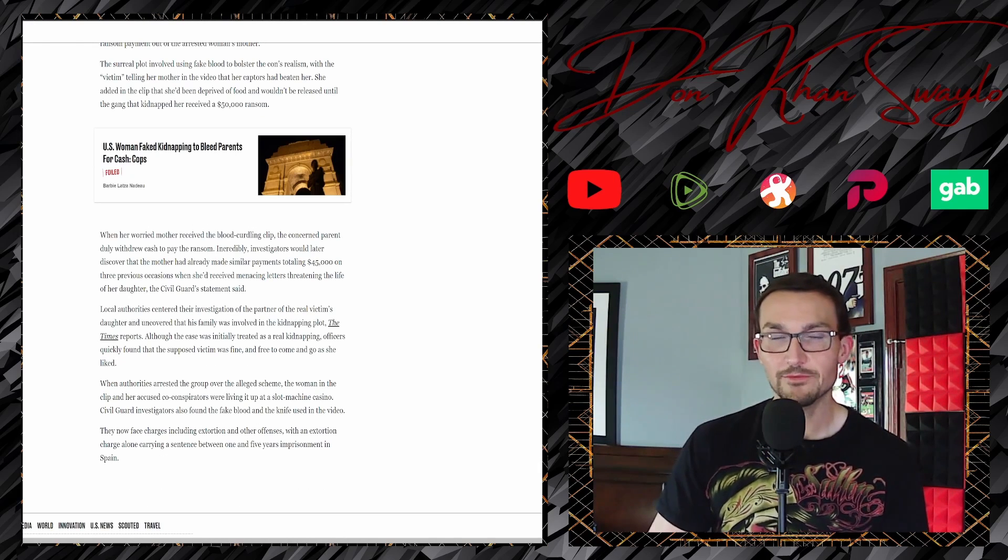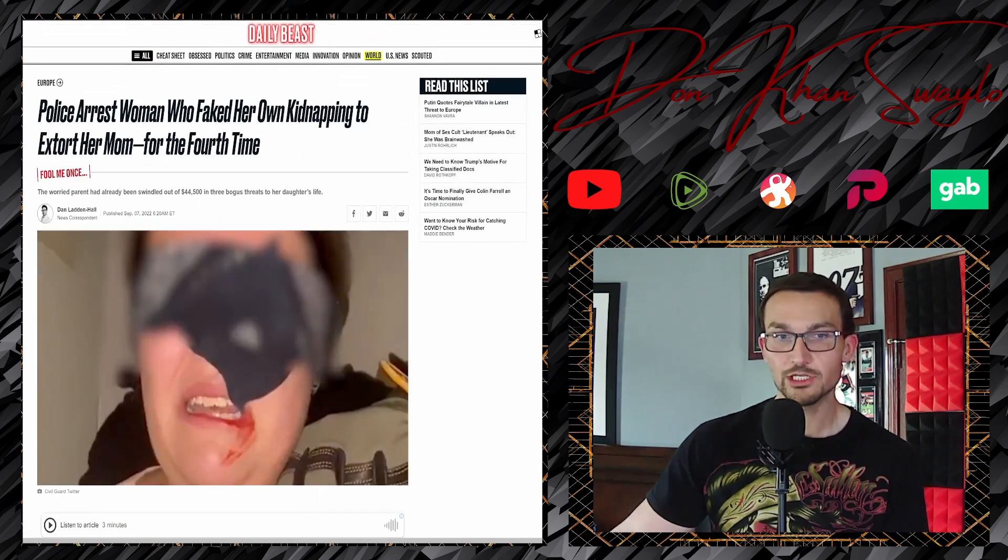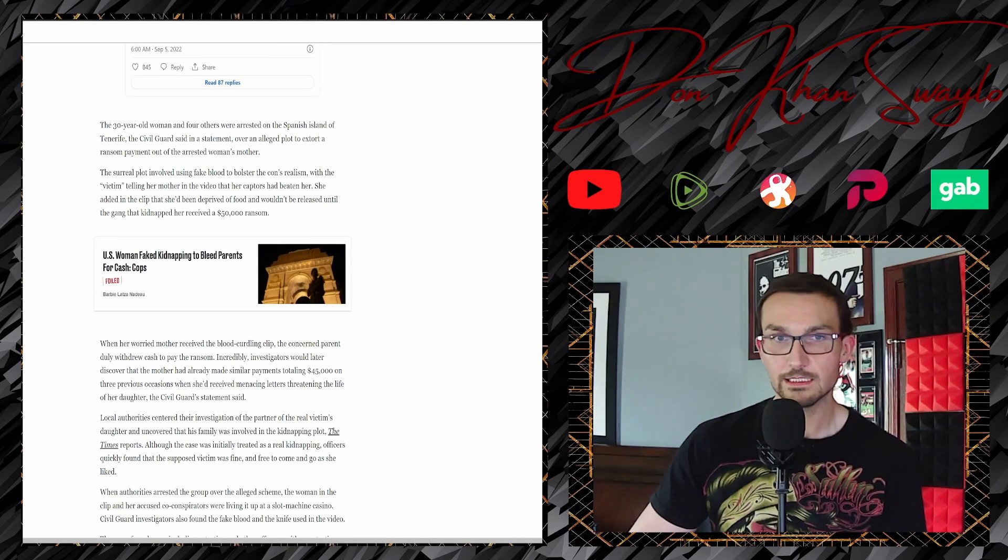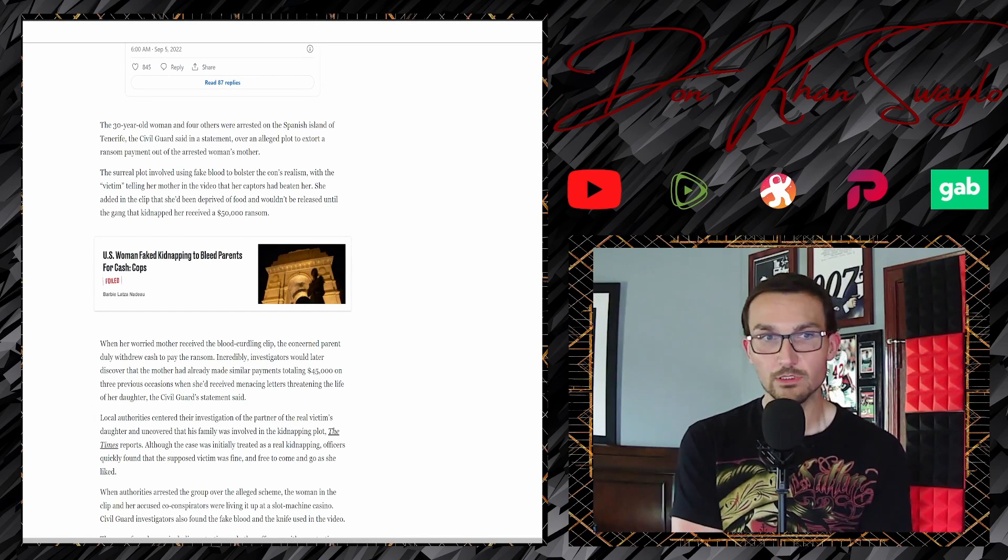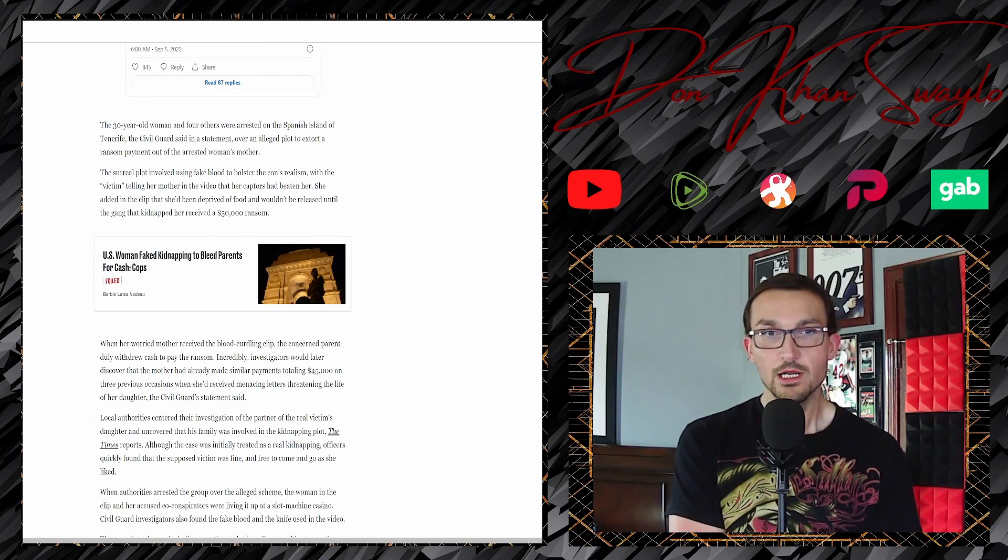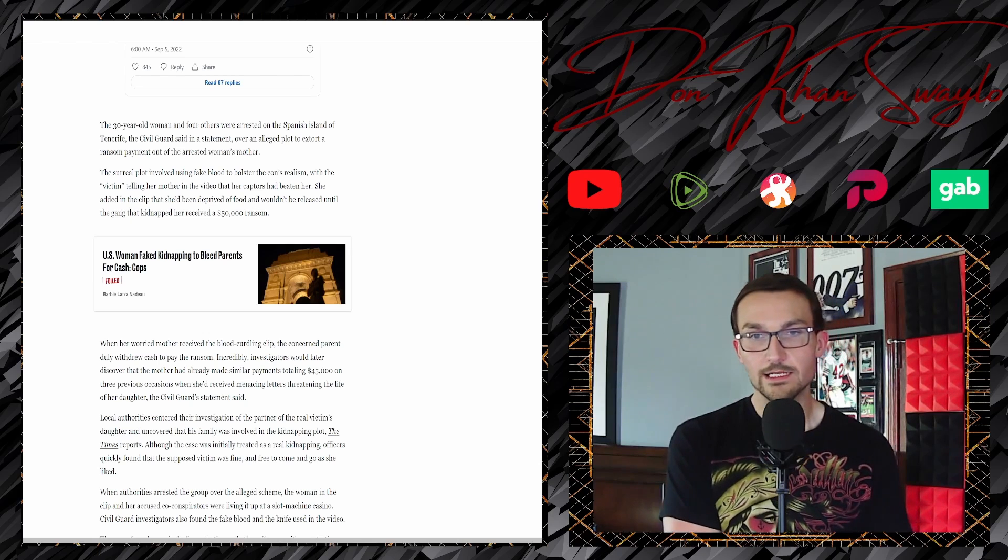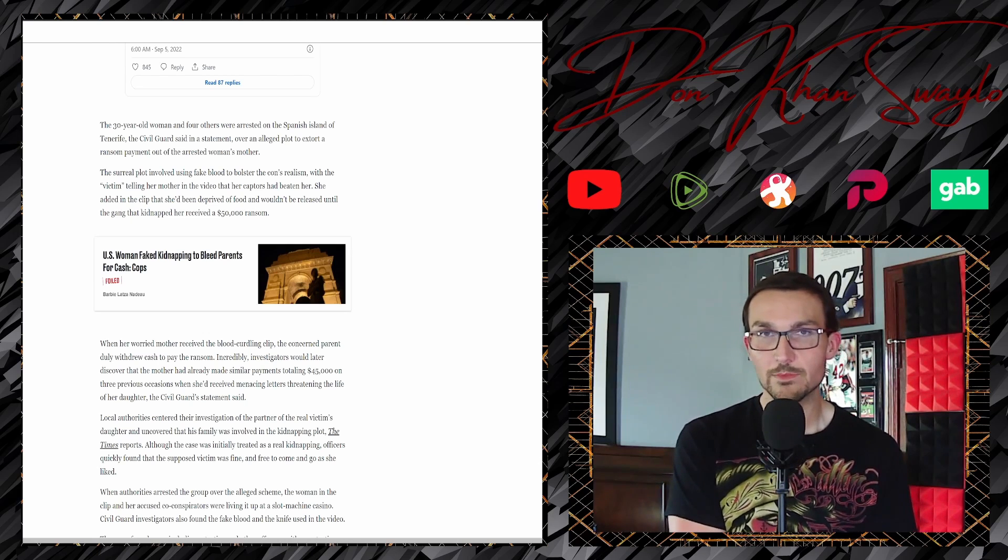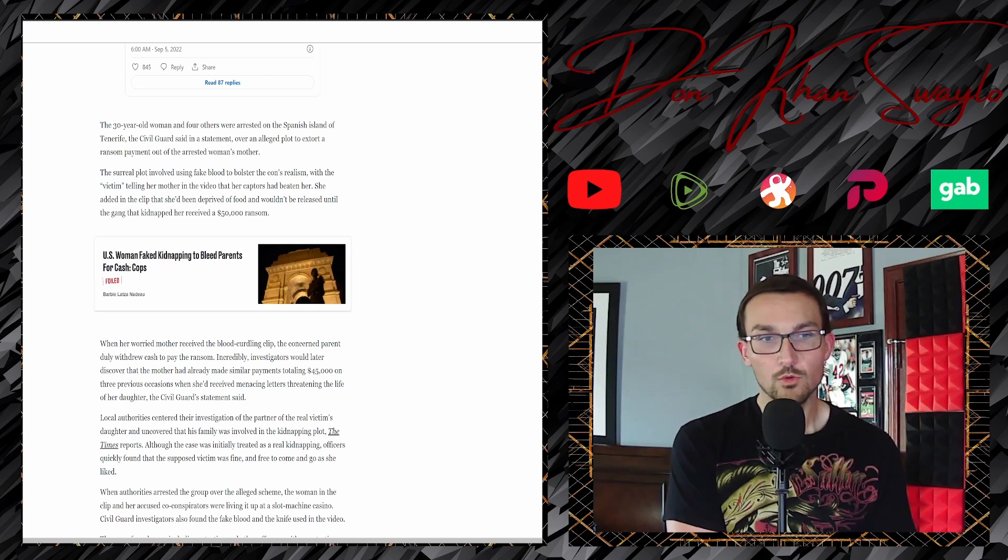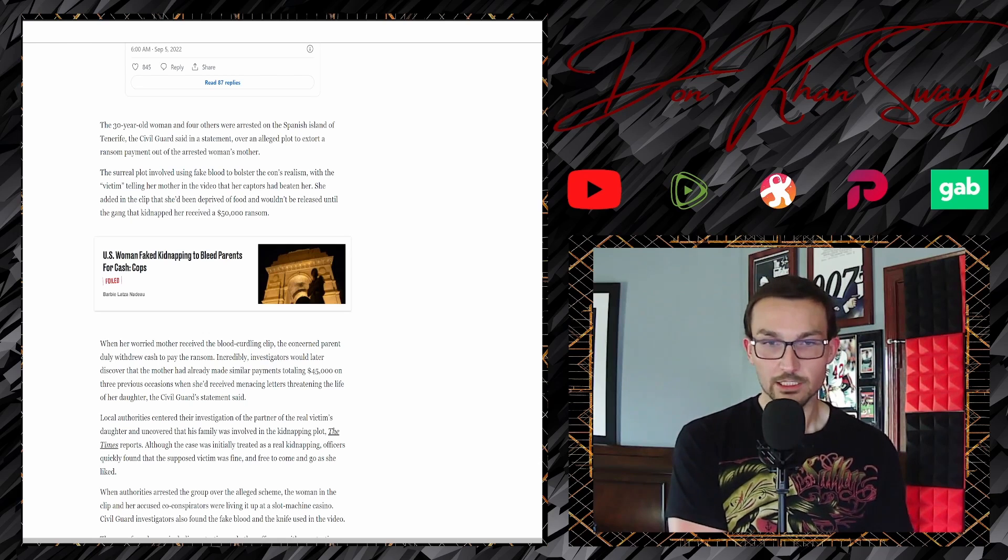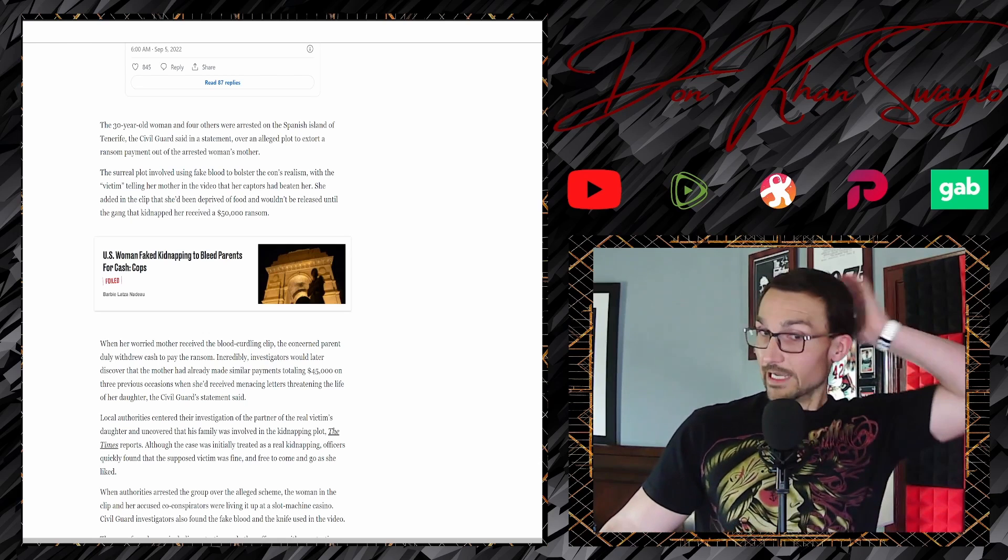It just kind of looked like smeared lipstick if we're being completely honest. She added in the clip that she'd been deprived of food. We can see those double chins and we know that that's clearly not the case. And wouldn't be released until the gang that kidnapped her received a $50,000 ransom.